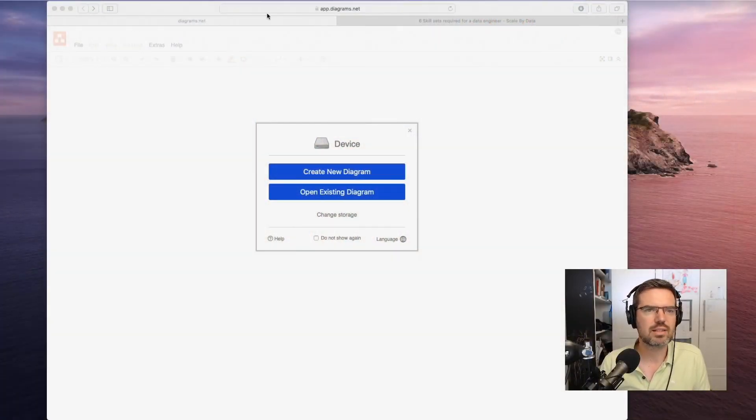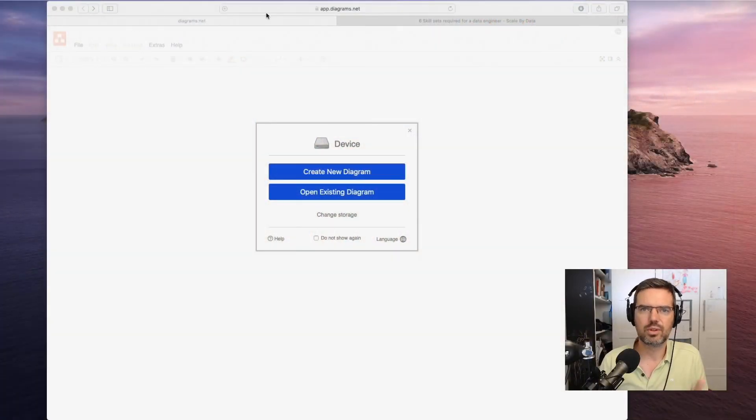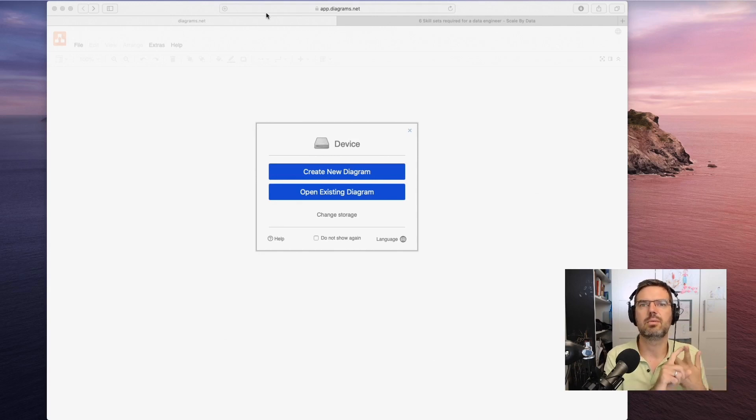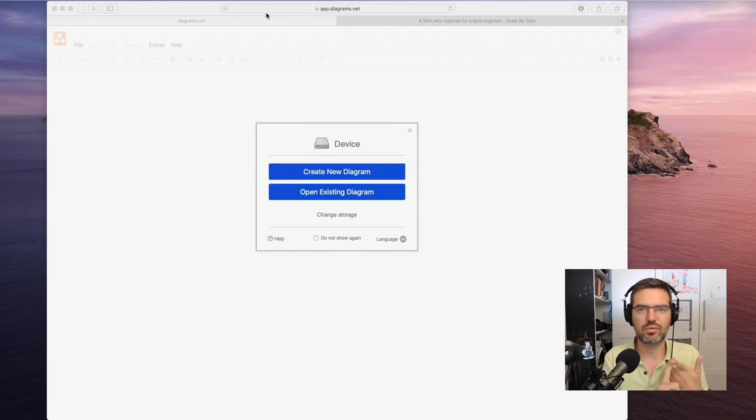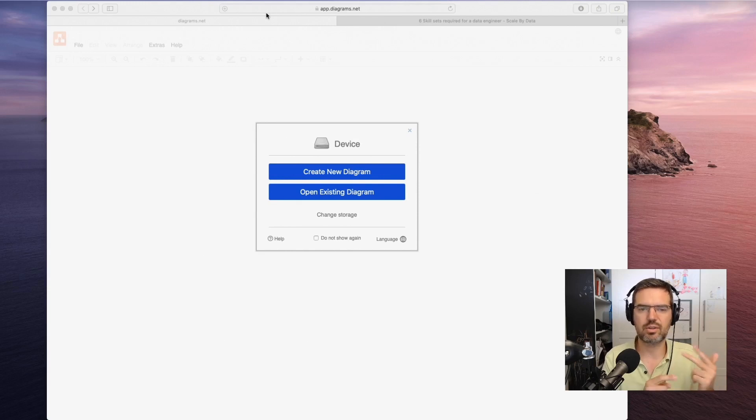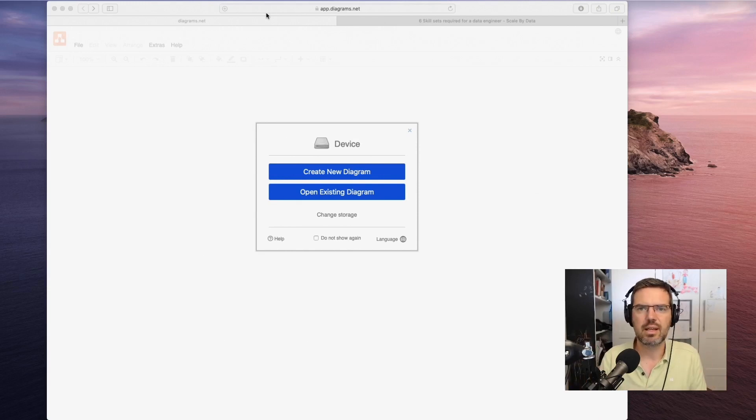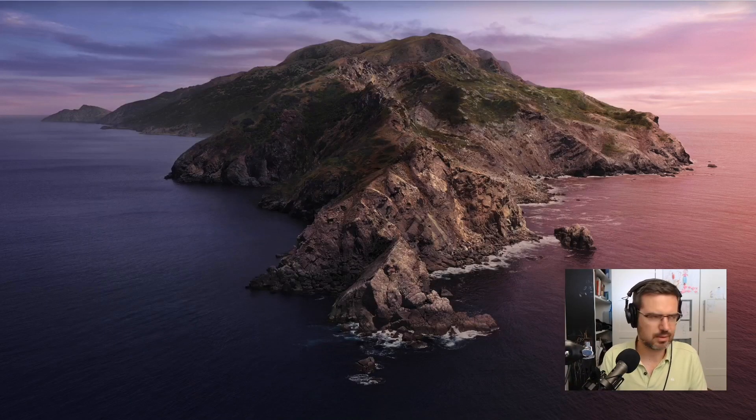We discussed this recently in one of my coaching sessions. You need to check this out. Let's say you want to draw diagrams for AWS, Azure, Google Cloud, and so on.